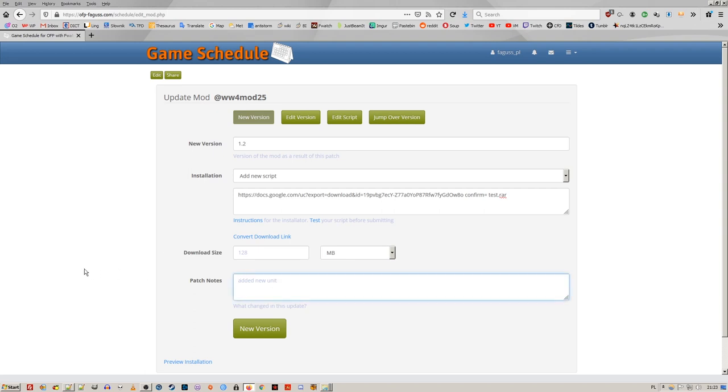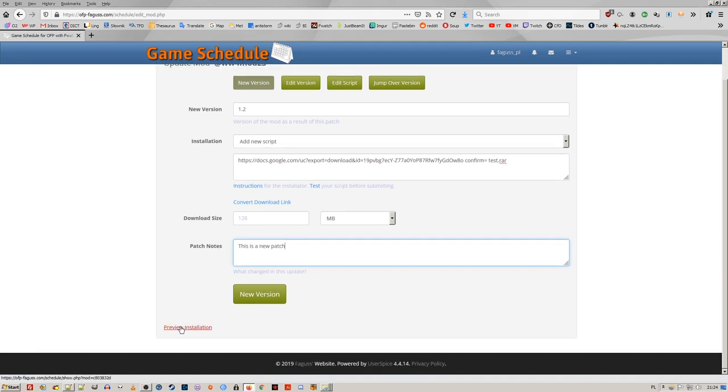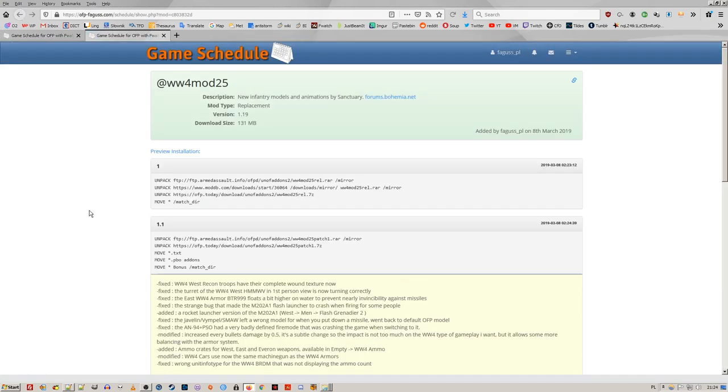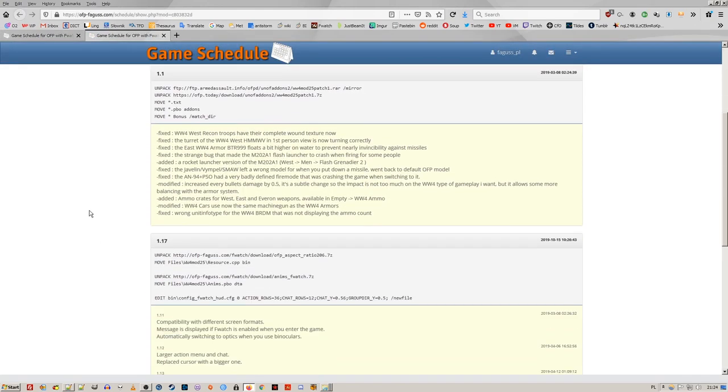You can now add notes for each mod patch. They will appear on the mod folder page.